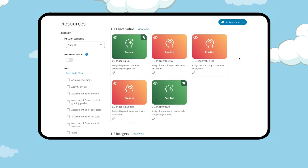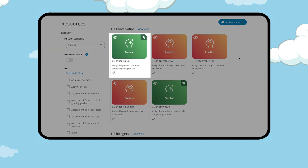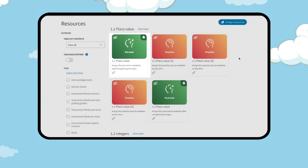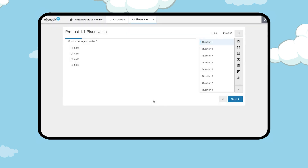Each topic has an auto-marking pretest to determine students' ability groups. Students can only attempt the pretest once. Teachers can also display or assign the pretest from the assessment book.